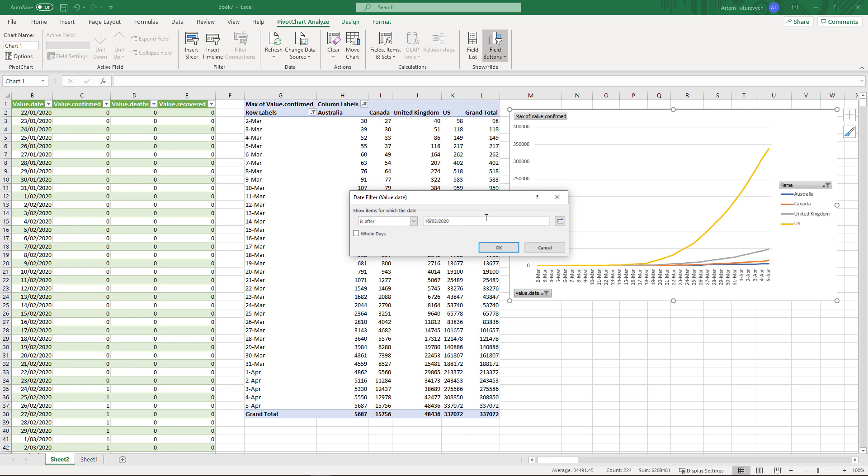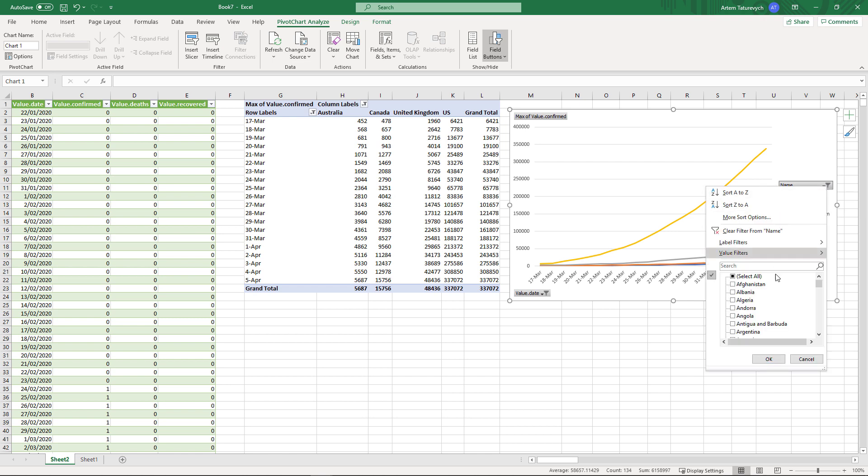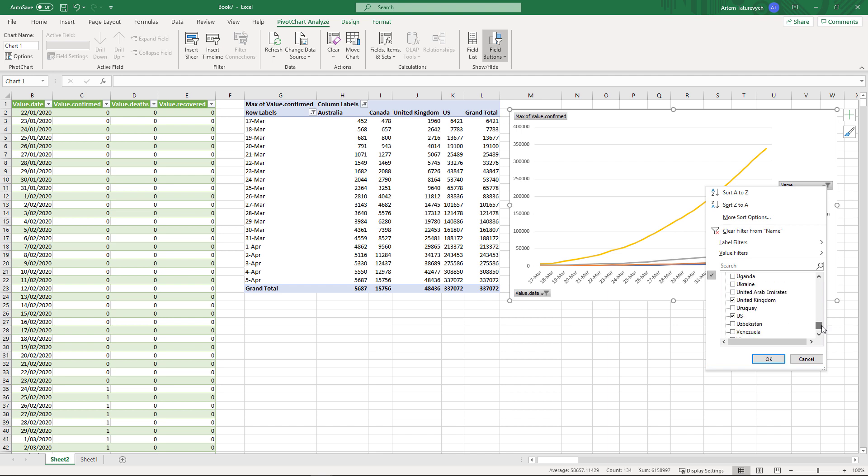In a similar way you can filter the countries you want to be displayed on this graph. You can add more pivot tables and more graphs to represent data in the format you require.